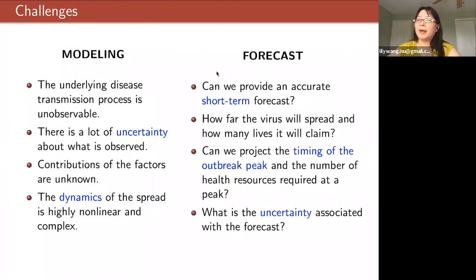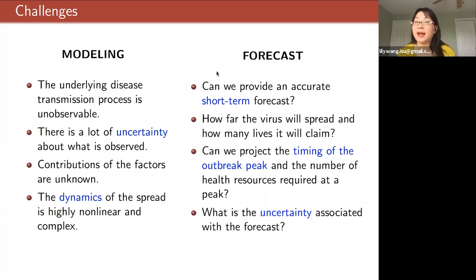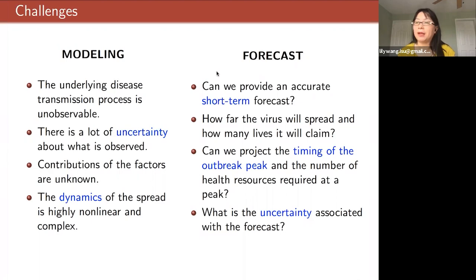Now, modeling the current COVID-19 outbreak is a very challenging task. The main reason is because we know very little about the disease. Up till now, scientists still don't know everything about how this virus is transmitted, and due to the lack of widespread testing we still don't know exactly how prevalent it is. We don't know if the virus will show strong seasonality or any seasonal effect, so there's a lot of uncertainty about what is observed.